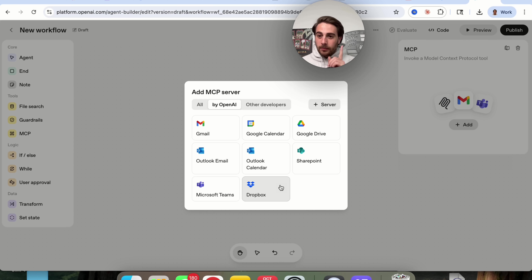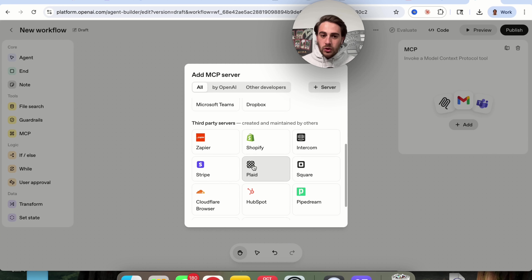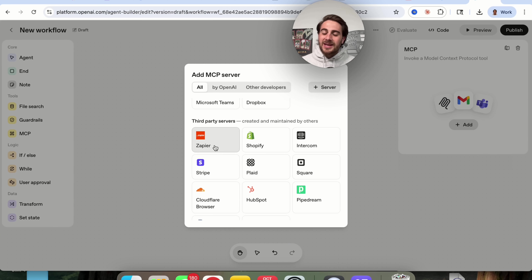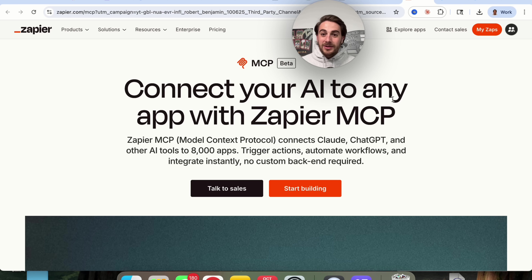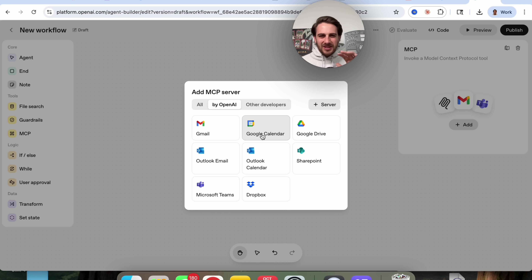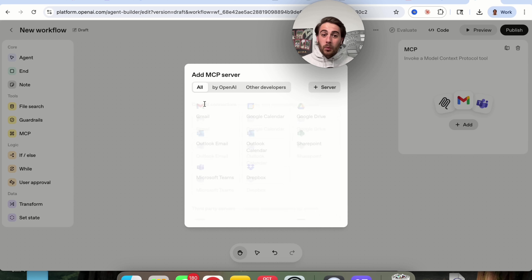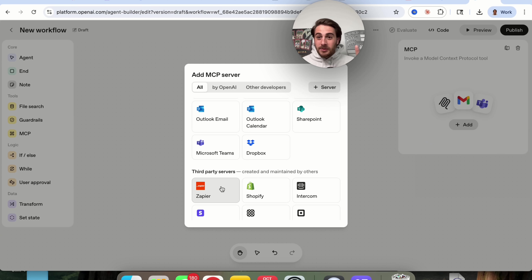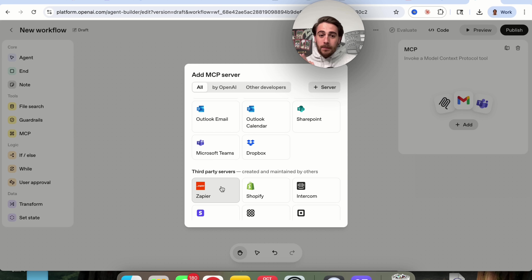Now that might seem incredibly limiting, until you scroll down and notice Zapier right here. Because Zapier allows you to connect your AI to any app with Zapier MCP. In fact, this allows you to connect to more than 8,000 different apps, which makes your agent way more powerful. With just the default integrations, it's okay at best — but when you connect this to Zapier, this makes it absolutely amazing. This is the only way to connect the agents you're building with OpenAI to thousands of other apps.